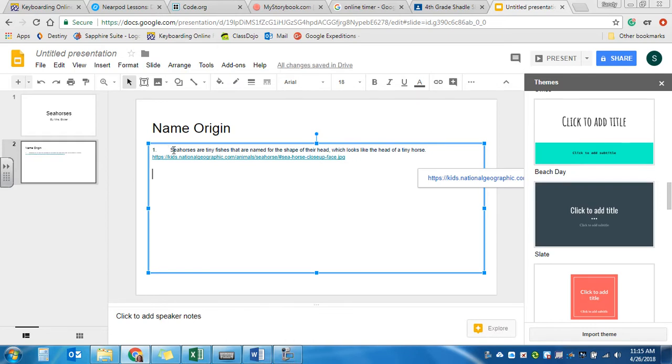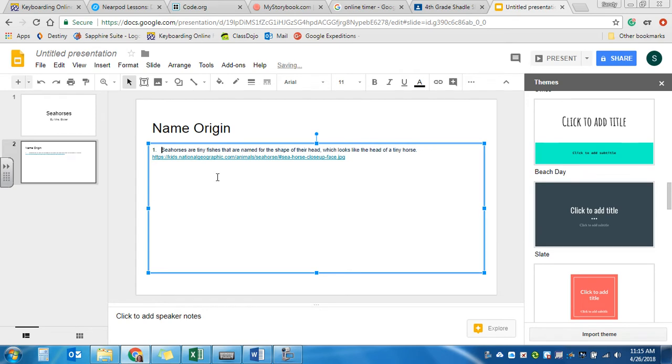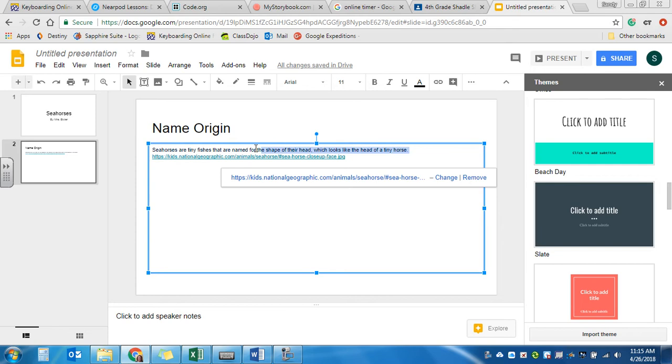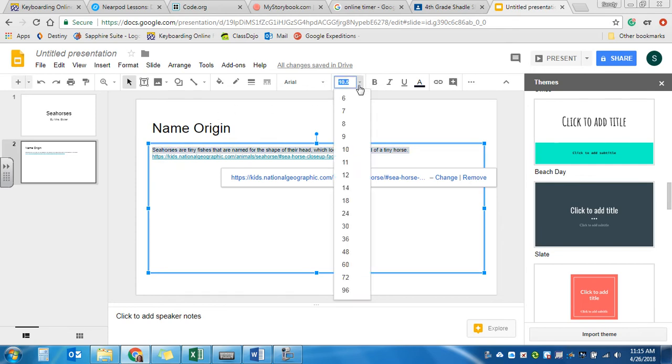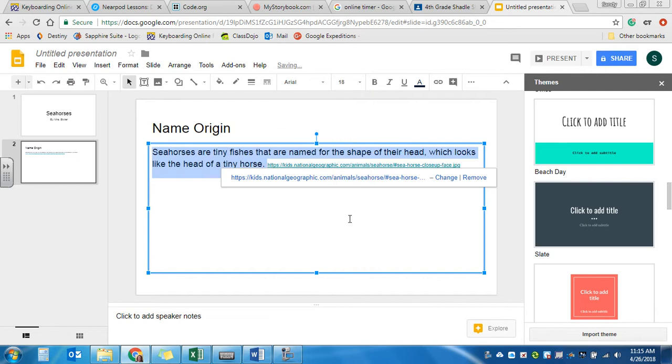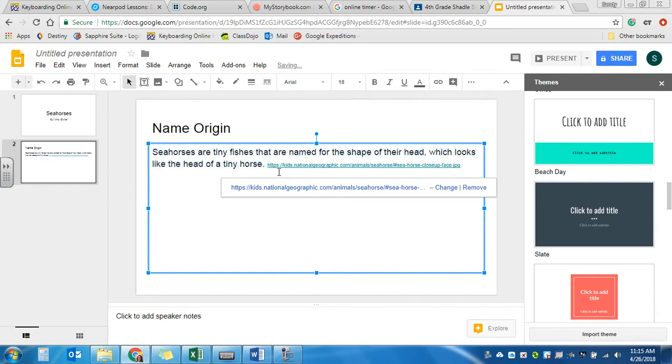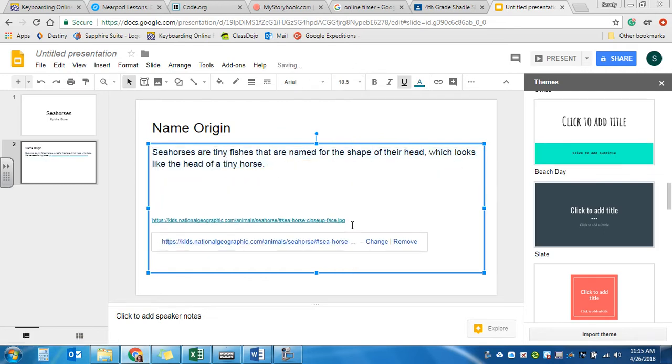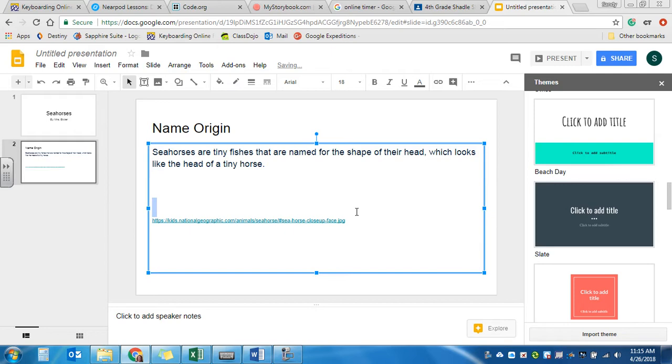And you'll also see the number one. I can get rid of the number one. And that is teeny tiny. So what I'm going to do is I'm going to highlight just my facts. I'm going to come up here to where it says 10.5. And I'm going to make that number bigger. That's going to make my words bigger. And then I can also hit enter and move my hyperlink down below.